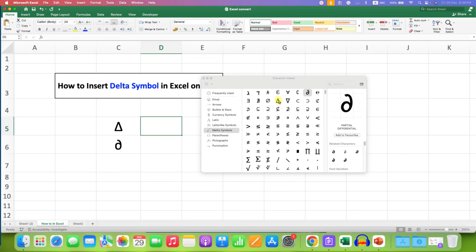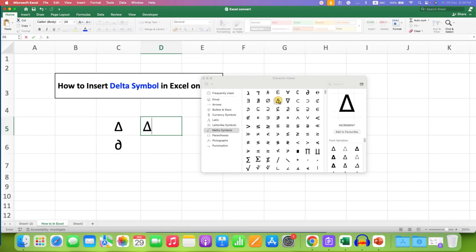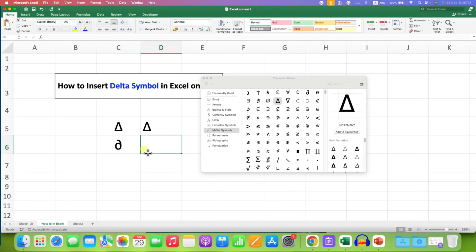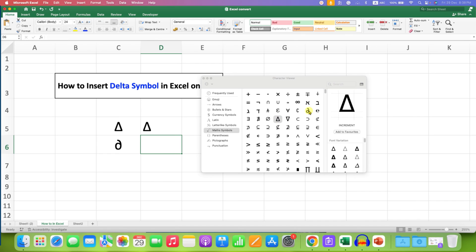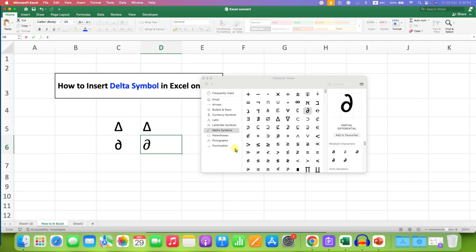Just double-click on the symbol and it will be inserted. The next delta variant is available on the upper row — just double-click on it and it will also be inserted.